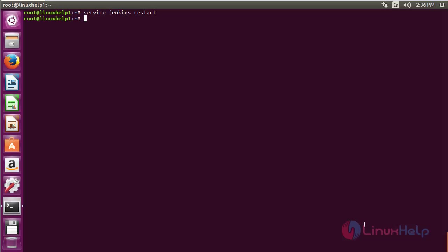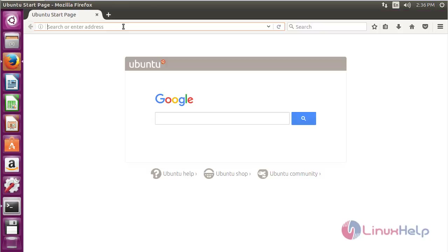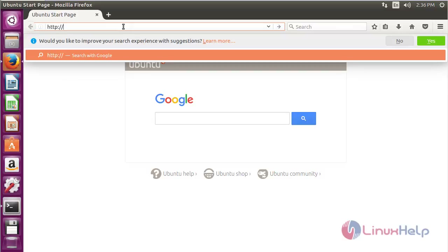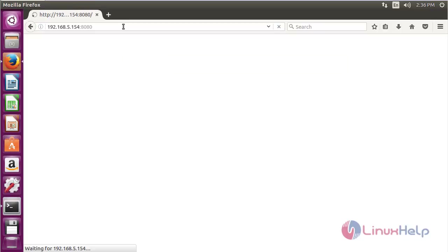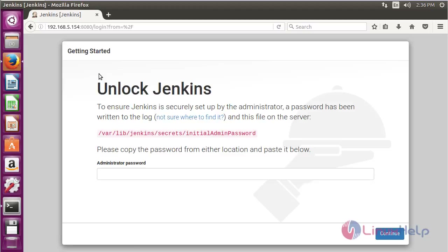Now for accessing Jenkins, open the web browser and type the IP address of your machine, followed by colon and the port number 8080, and press Enter. Here you can see the Jenkins page has appeared.